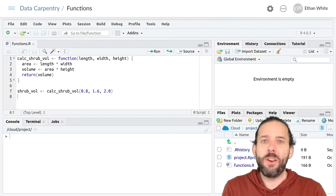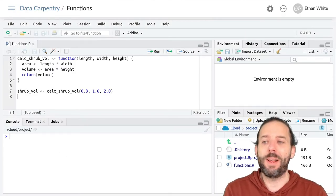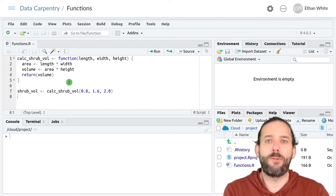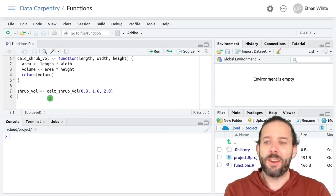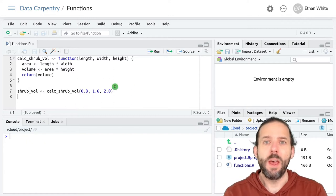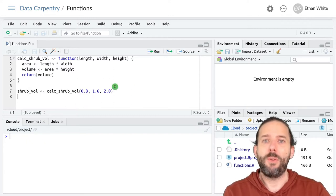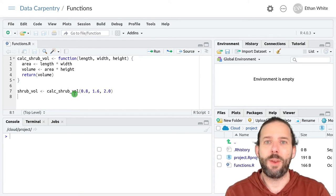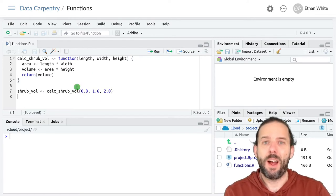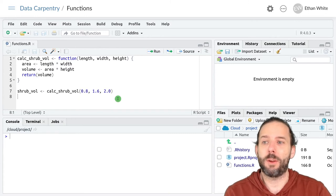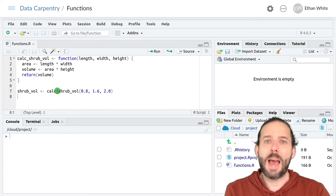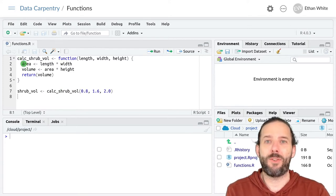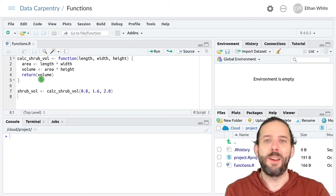We're going to start where we left off last time with our calc_shrub_vol function and our call to it. I'm going to first talk through how this function and function call execute, and then I'll demonstrate it using something called a debugger. So what happens when we run this code? The first thing that happens is the function gets defined. It gets created.